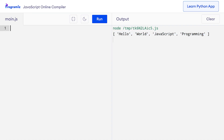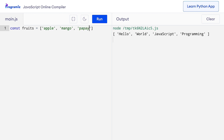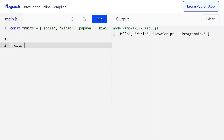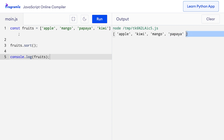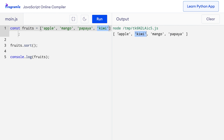The sort method is used to sort elements of an array alphabetically in ascending order. Suppose I have an array of fruits: apple, mango, papaya, and kiwi. I can use the sort method — just say fruits.sort. When I press run, you can see that papaya is now at the end because it starts with 'p', and kiwi has moved from the last place to the second place. The elements are now in alphabetical order.